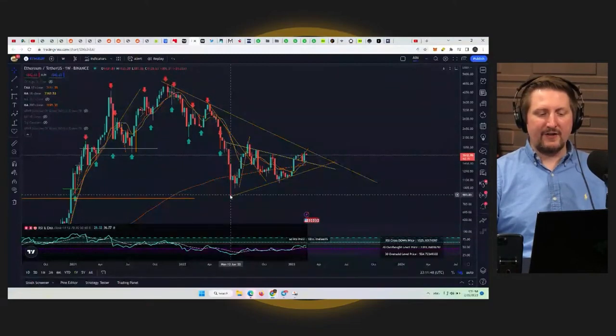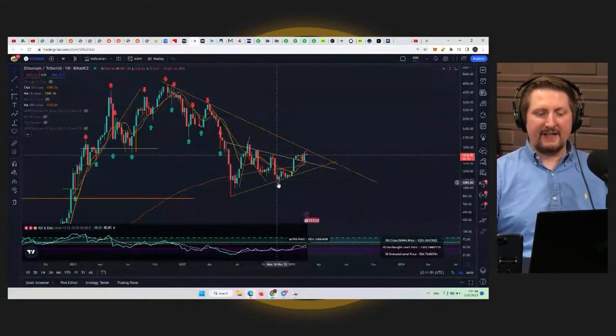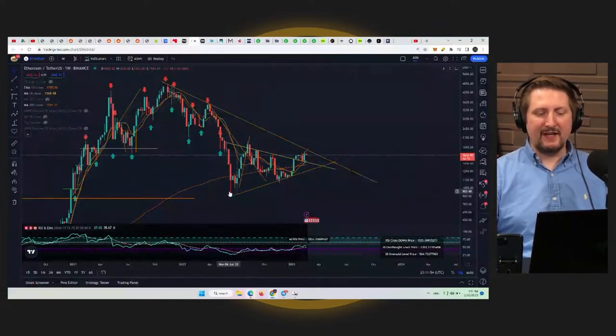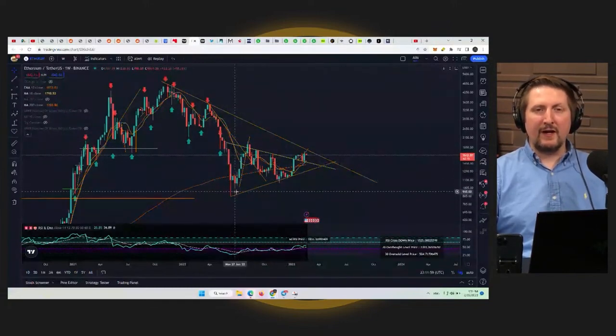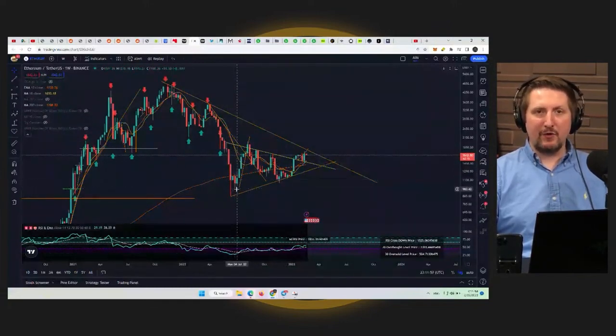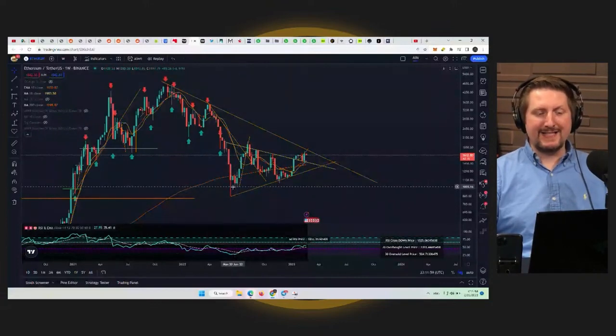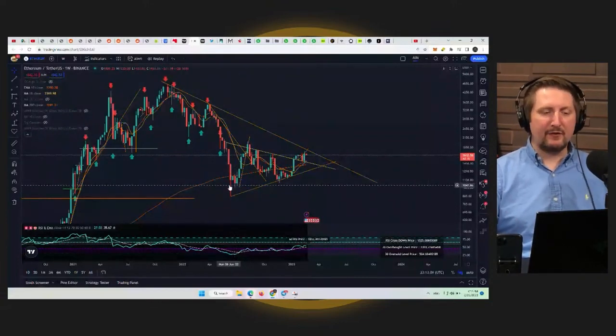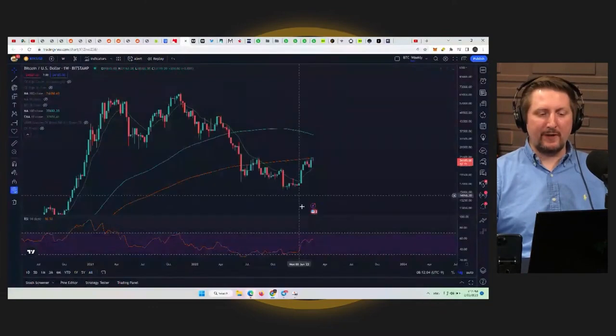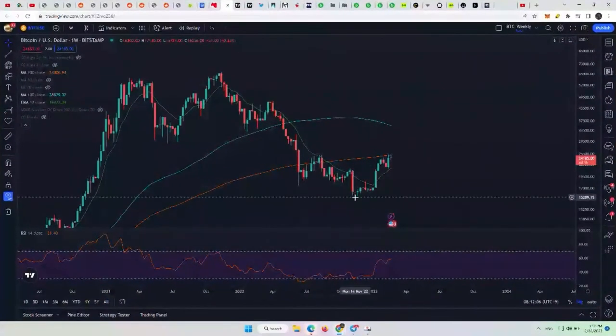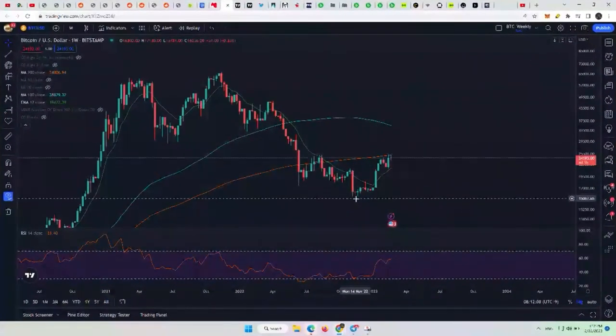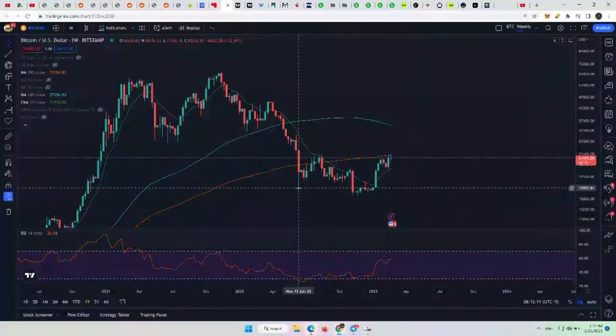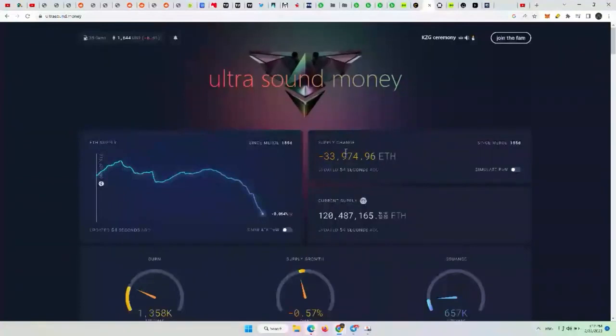ETH had another move in November but did not go lower, mainly because of the merge and that ETH supply being taken out. It held up the price better than Bitcoin because we saw Bitcoin essentially hit a low all the way in November, whereas Ethereum had its low here in June. So that's the difference with all that supply being burned.